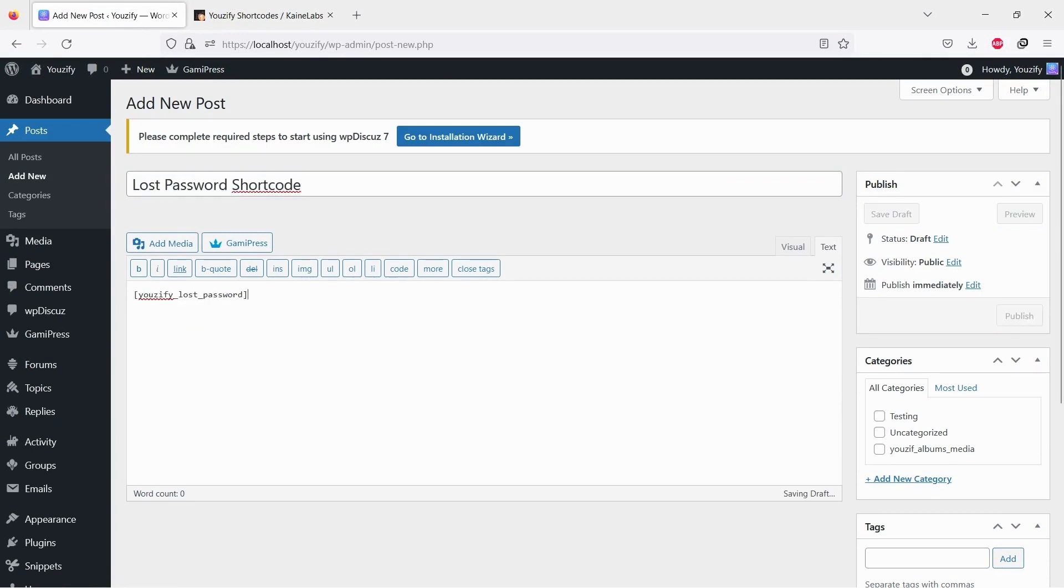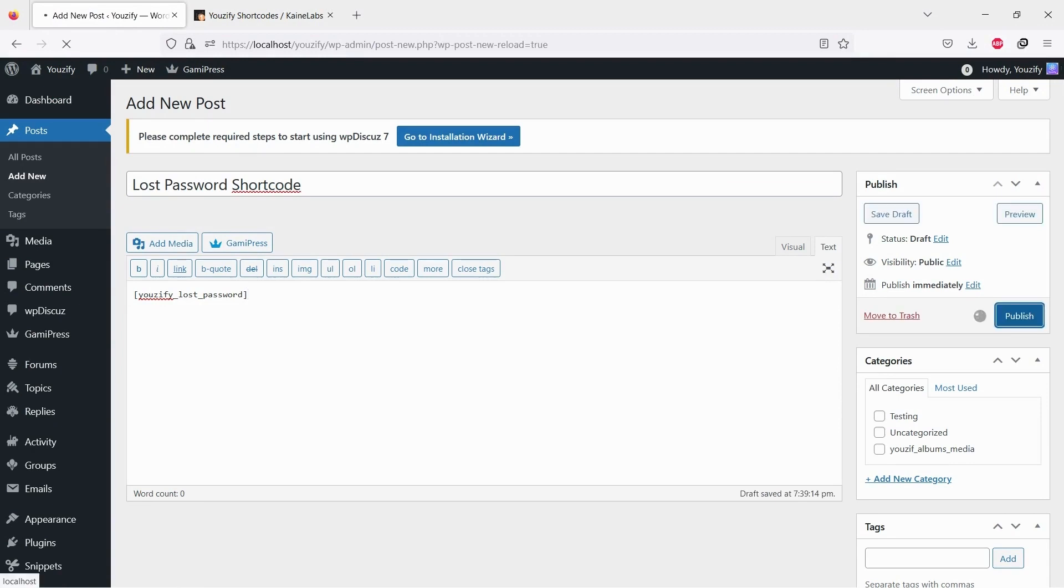Add the shortcode to any place you want. On a single post, single page, widget, etc.